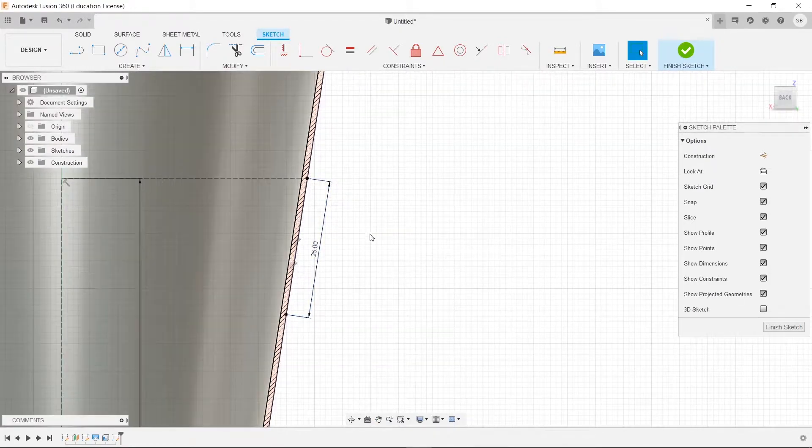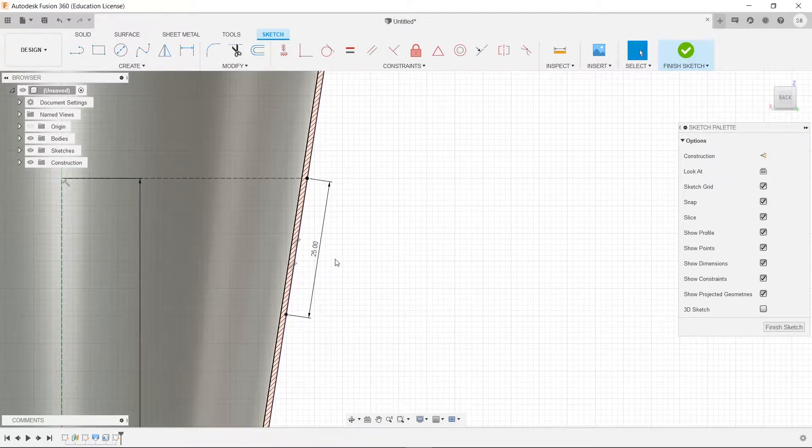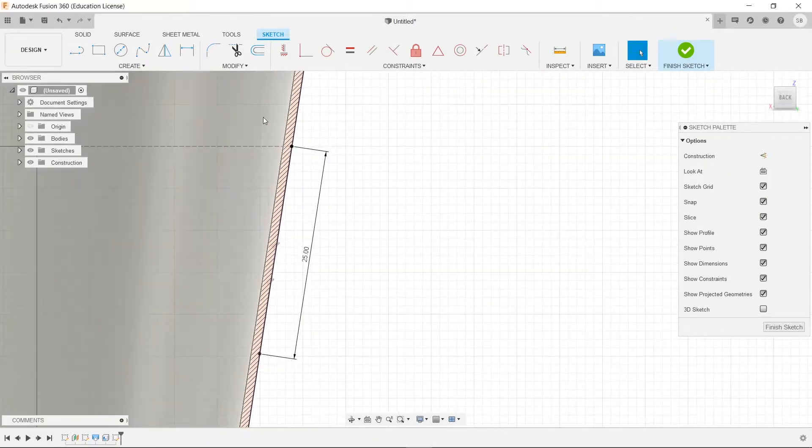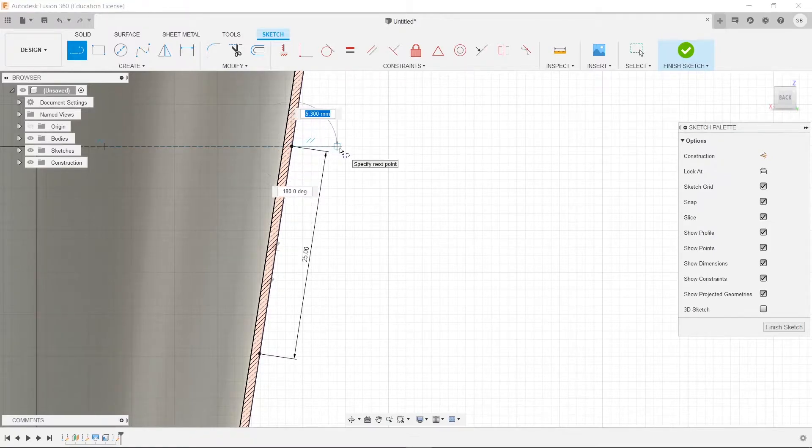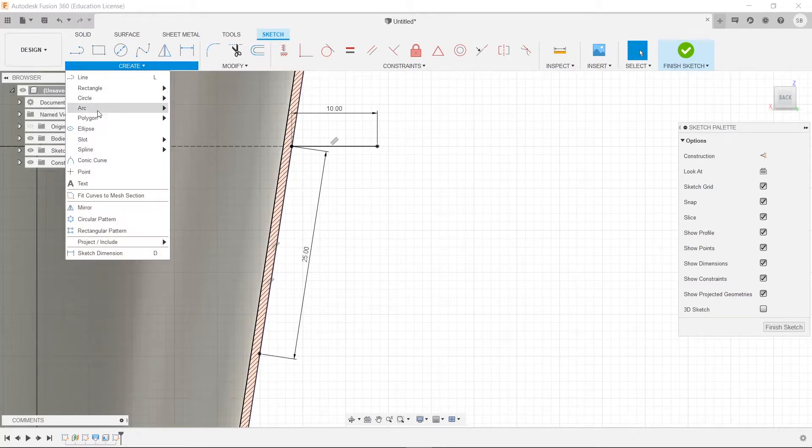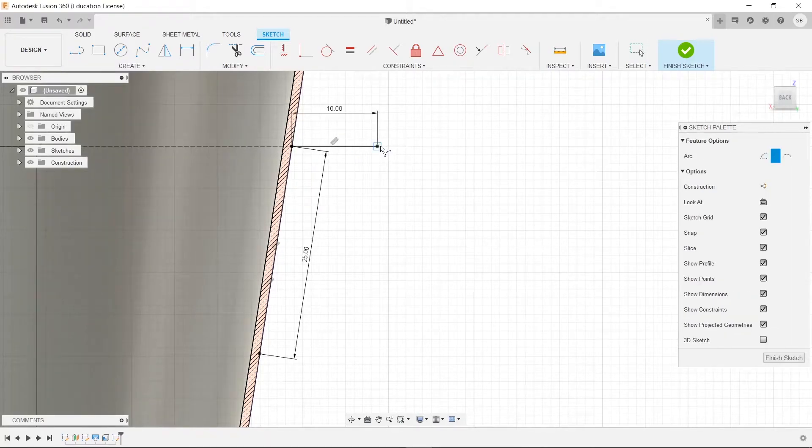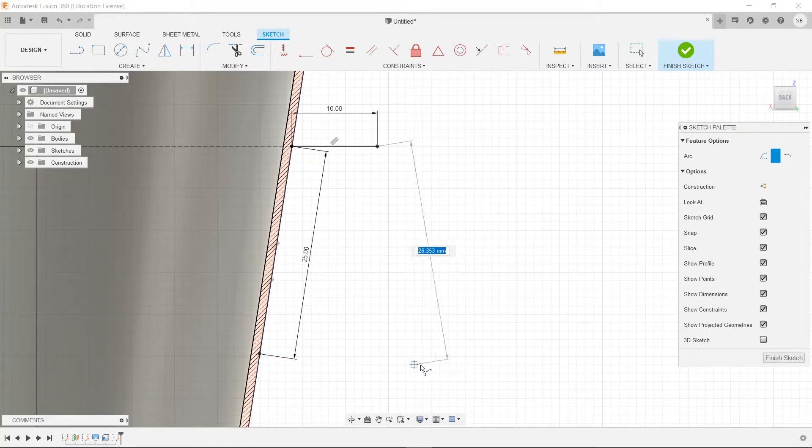So next what we're going to do is, we will click on line. We'll draw it out, let's say 10mm, and this will be the handle part of it. We'll do an arc, 3 point arc, somewhere like, let's match it with the base here.